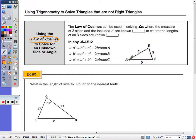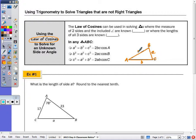Let's start by looking at this triangle. In a triangle, we use capital letters to denote the angles and the sides opposite use a lowercase letter — so lowercase a represents the side opposite angle A, lowercase b is opposite angle B, and lowercase c is opposite angle C. The law of cosines can be used when two sides and the included angle are known — that's SAS — or when the lengths of all three sides are known — that's SSS.